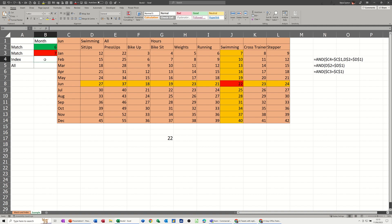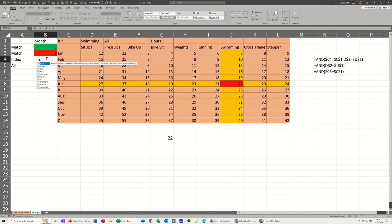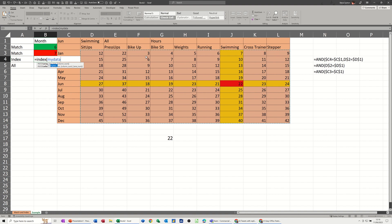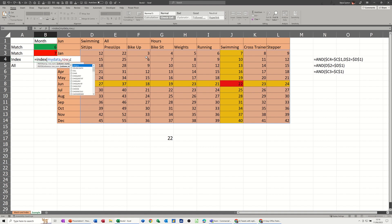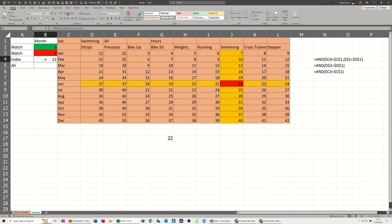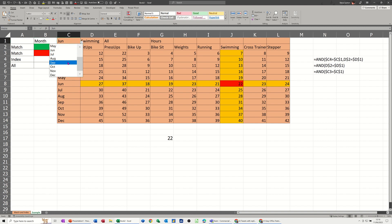So now the index function needs to look at that for its row and that for its column. So I can now type equals index, open the bracket. And just use the data. So I need to highlight the data which I've called my data. Comma. And then I've called these two, the green cell and the red cell. I've called them row. Comma. Column. Close the bracket. Click the tick. And it comes back with a 22. So now when I change this automatically, if I change that to September, that's highlighting 31. The index and match functions are coming back with 31.